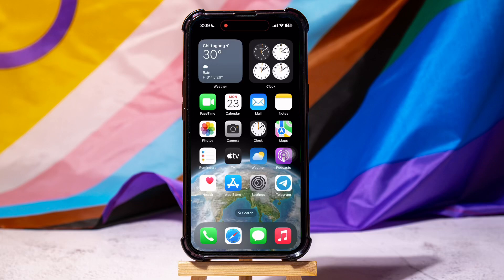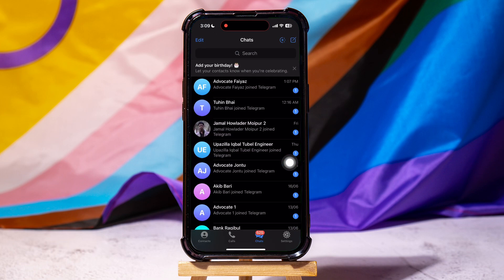How to join a Telegram group with a link. To get started, first of all open up the Telegram application on your phone. As you can see, you are now in the Telegram chats list, where you can view all your chats on Telegram.